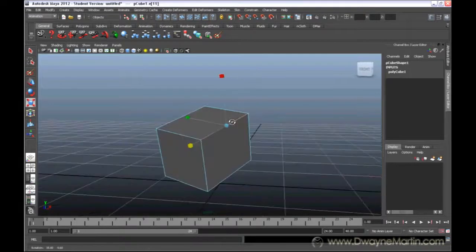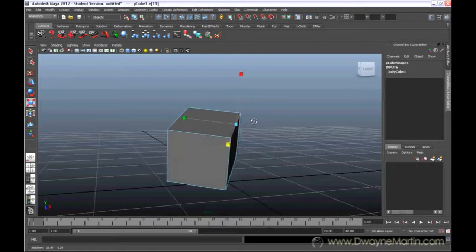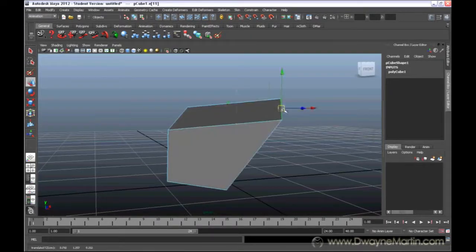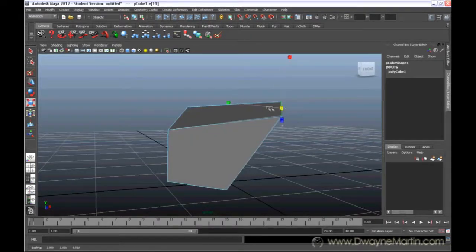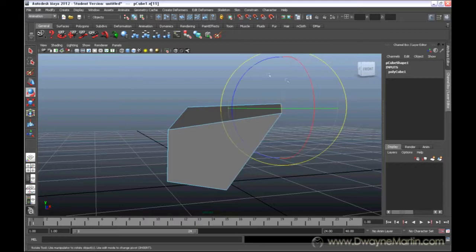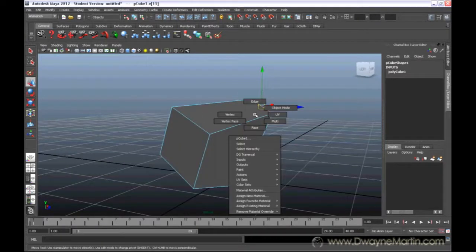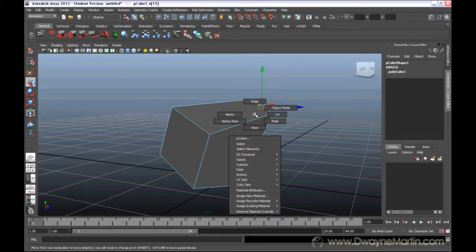edges is one way you can change your object around. You can move the edges, you can scale your edges, you can rotate your edges. Edges are the lines that you see on your model.